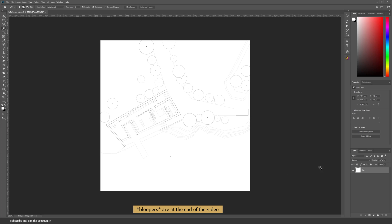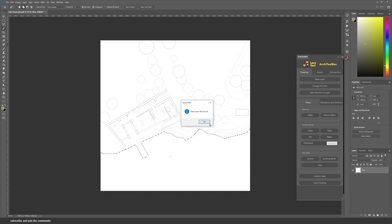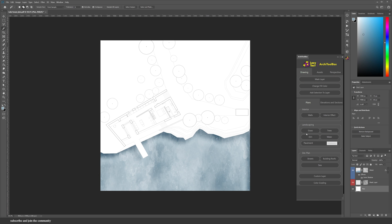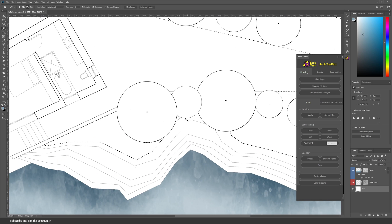Let's start with rendering the floor plan. If I open the Archi Toolbox and select anything in my drawing and then apply an effect, you can see that this error window pops up saying that the mask layer was not found. So click on the mask layer before you apply any effects. And now if I select this shape, I can apply the water effect. I'm using the magic wand tool, by the way, which is shortcut W.